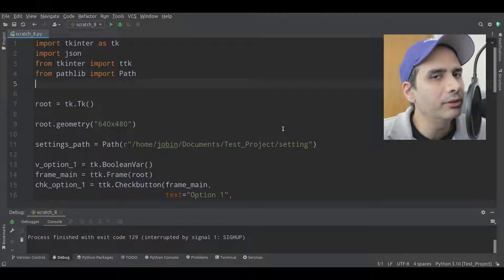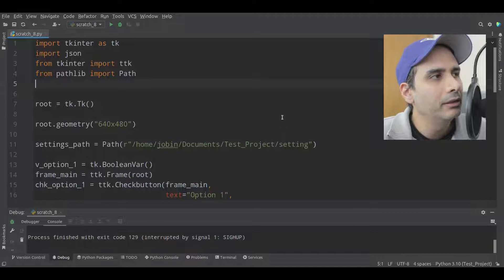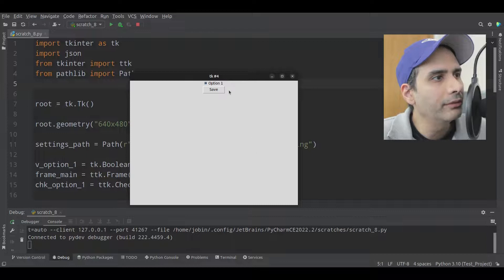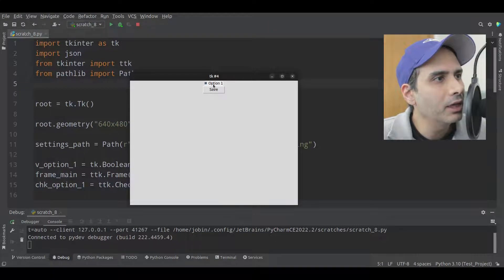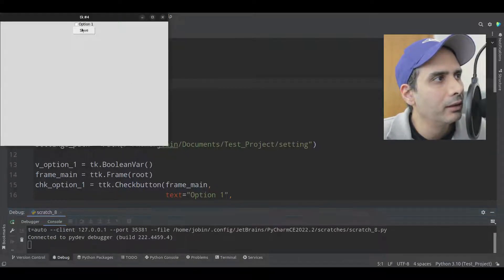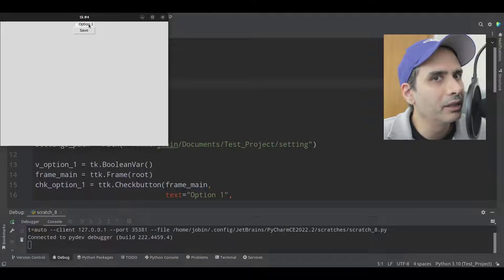In this video, I'm going to show you how to save settings in a TKEnter application. Here's an example. I have a simple window with a check button at the top and a save button. Right now the check button is checked. If I uncheck it and click save, when I close the window and rerun it, the check button is unchecked — so it saved the check button value.